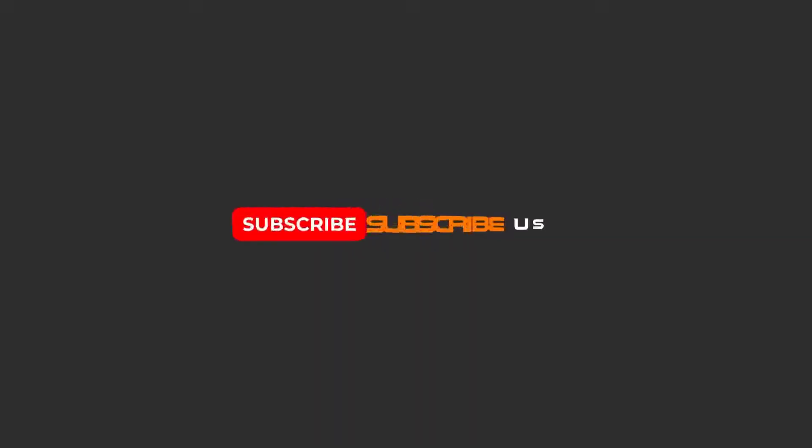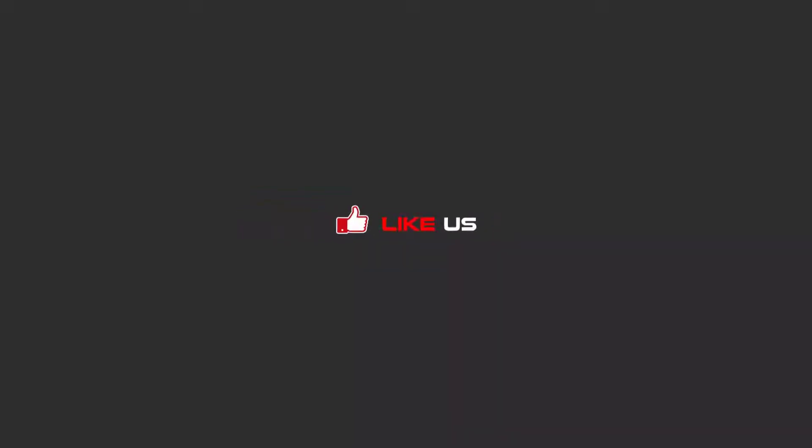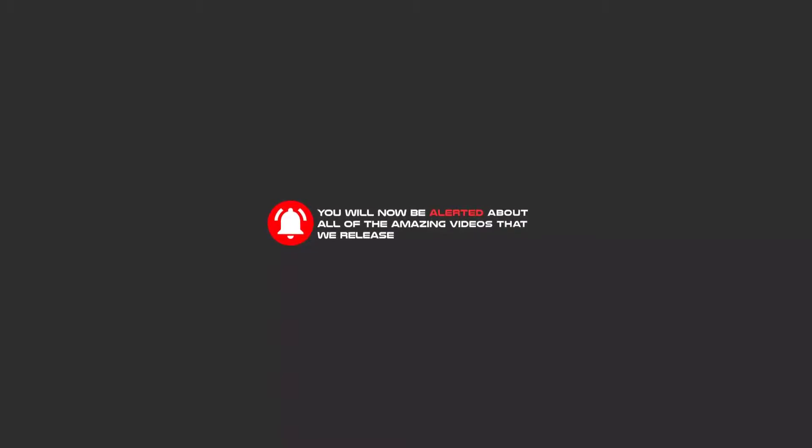To continue these tutorials on YouTube, subscribe, like, and hit the bell icon, and you will be alerted about all the amazing videos that we release.